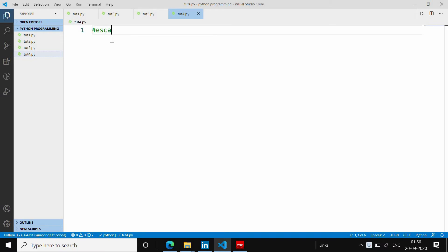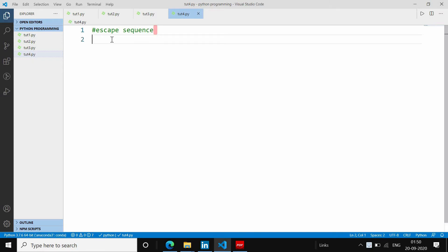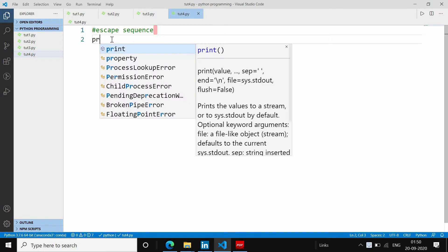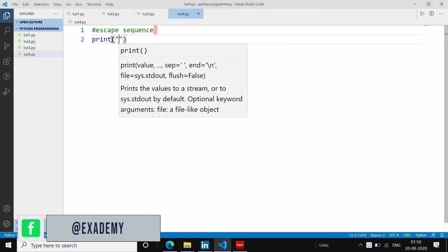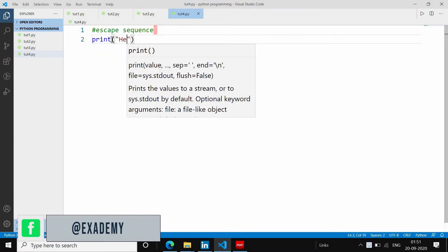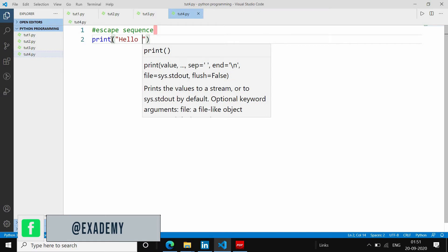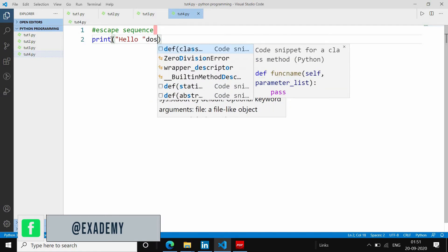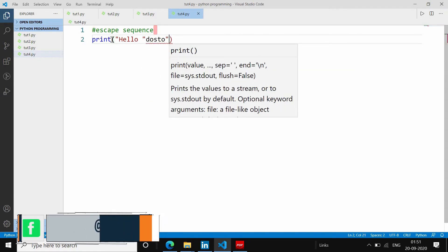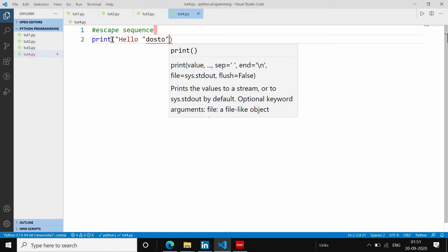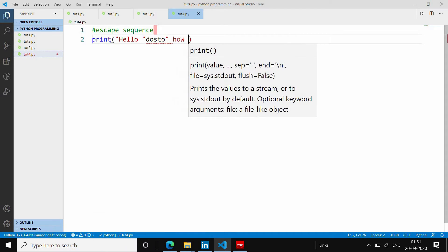Escape sequence को मैंने comment की form में कर लिया है ताकि error न दे। तो दोस्तों, मैं print statement का use बता रहा था। जब आप double inverted commas के अंदर double quotes लिखेंगे तो error show करेगा — जैसे अगर मैं लिखता हूँ: hello दोस्तो "how are you"।